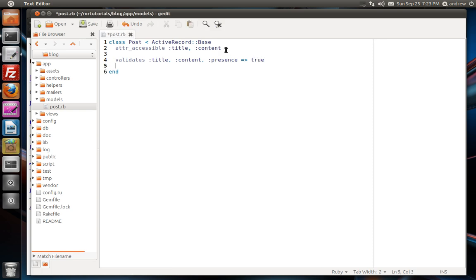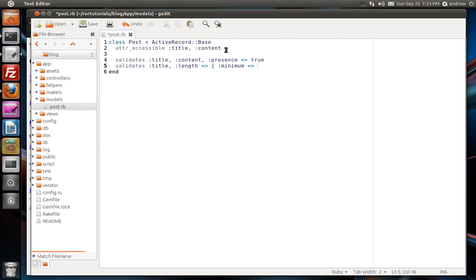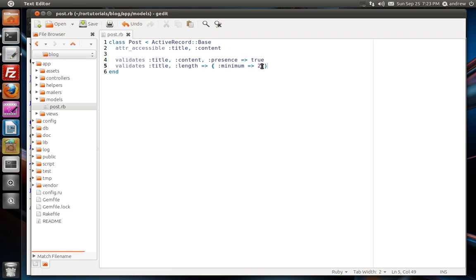We can also validate the length of a field. So we can say validates, title. This time we're just validating one field, not multiple. And we can use the length validation. And we can actually tell it to validate by a minimum length. So we can ensure that the title is at least two characters in length.